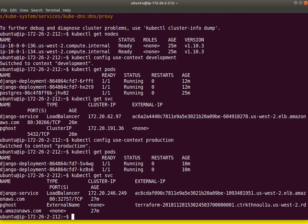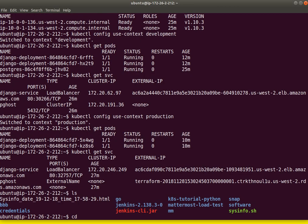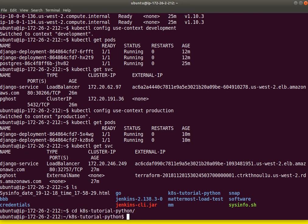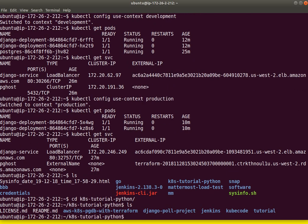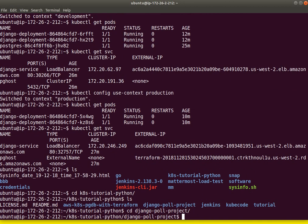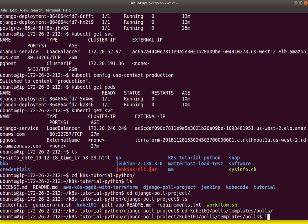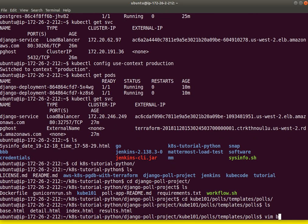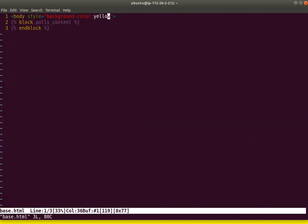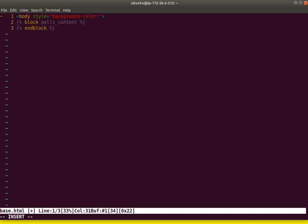What we're going to do is we're going to make a change to the HTML template, which renders that web page that you saw. We're going to get into the poll application. All right, and then we can edit the base for HTML. And as you can see, it's yellow right now. And I want to make it some other color. Let's make it, let's say, cyan. All right. And then I'm going to save that.